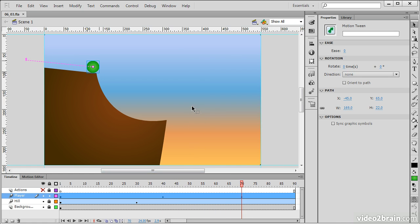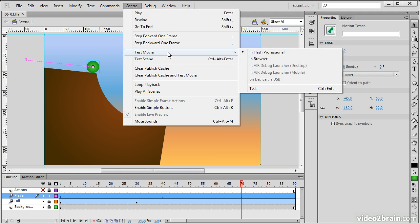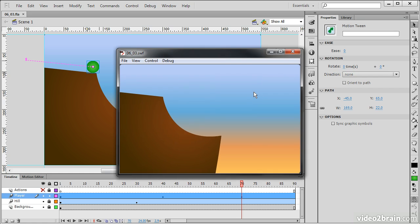Any time we want to test our movie, we can go in and do a Control, Test Movie, Test, or Control Enter. All right, so that timing is pretty good.